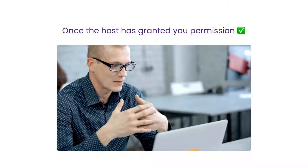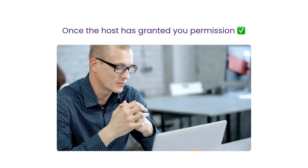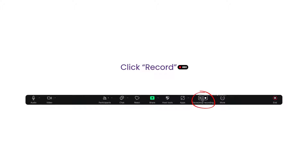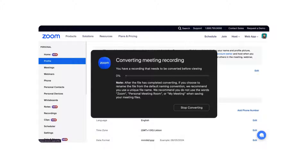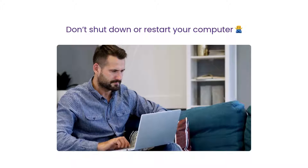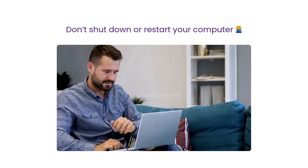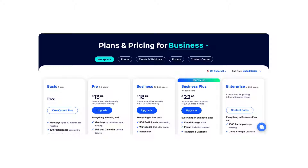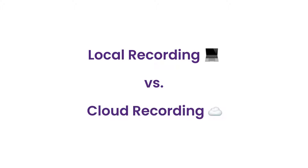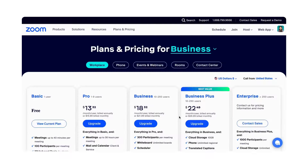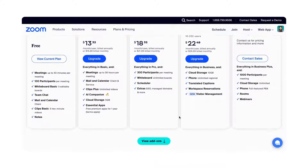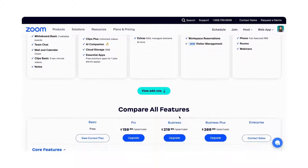Once the host has granted you permission to record the meeting, go to the Features tab and click Record. When the meeting ends, Zoom begins the conversion process that will allow access to the recording files. Remember not to shut down or restart your computer, as this interrupts the process and can corrupt or lose your files. Depending on your subscription type, you can store your recording locally or on the Zoom cloud, which is only available for paid users. If you have a free plan, you'll more likely end up taking significant storage capacity from your device.